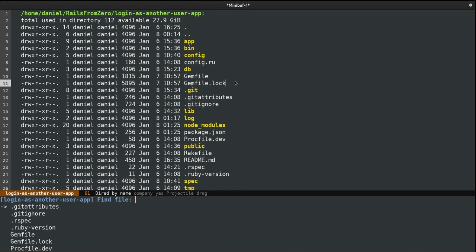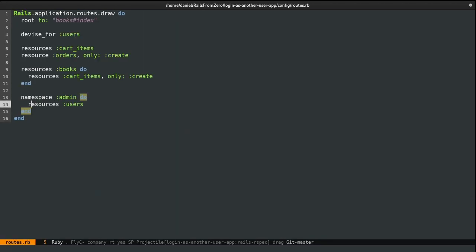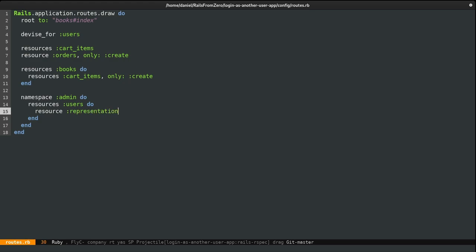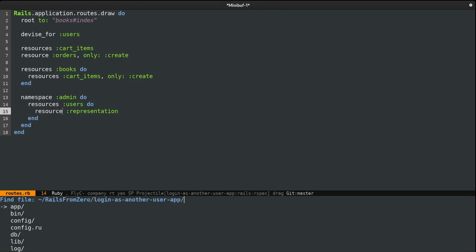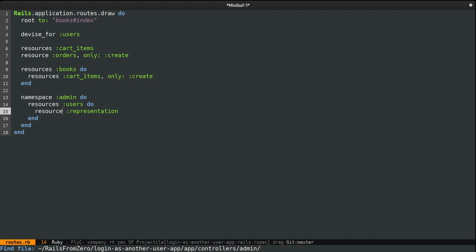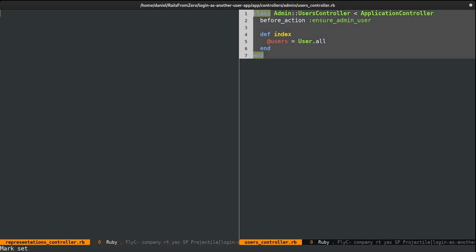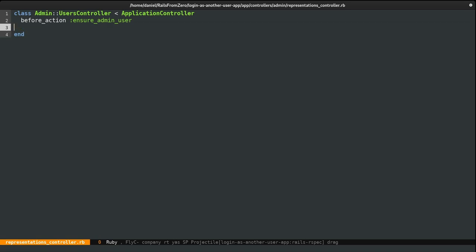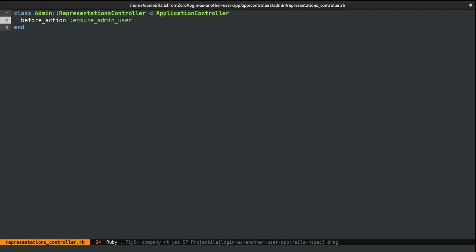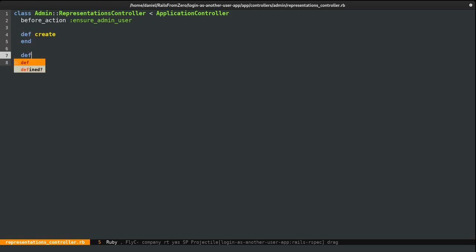I'm going to jump to the routes file and within the users resource I'm going to create another resource — this should be 'representation.' Notice this is singular; however, when naming the controller it should be plural, so it should be representations_controller.rb. I'm going to copy some code from the users controller so we'll have the admin authentication here as well, then replace 'users' with 'representations.' Inside we should have two actions: one for logging in — let's call it 'create' because it's a RESTful resource — and another one 'destroy.' I'll leave this blank for now.